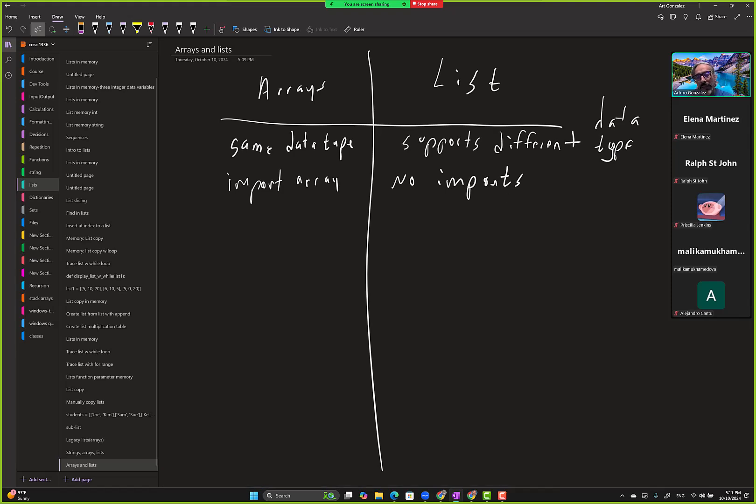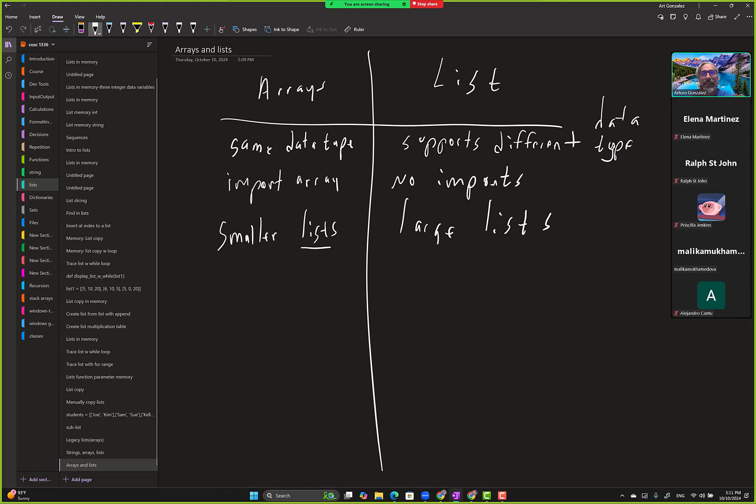Okay, so smaller lists, even though it's an array but it supports this. This is good for large lists according to this. But arrays are faster and lists are slower, right? If you're using different data types...